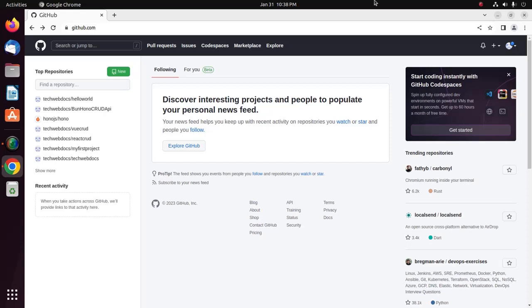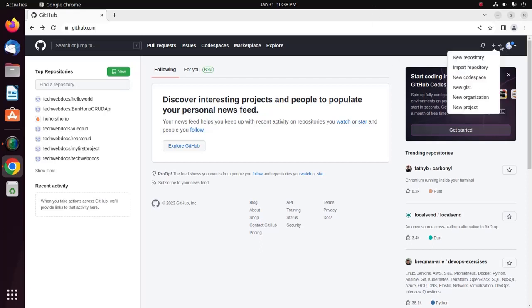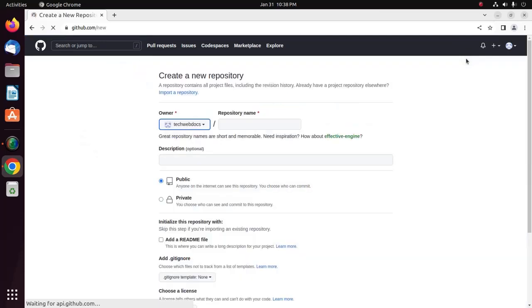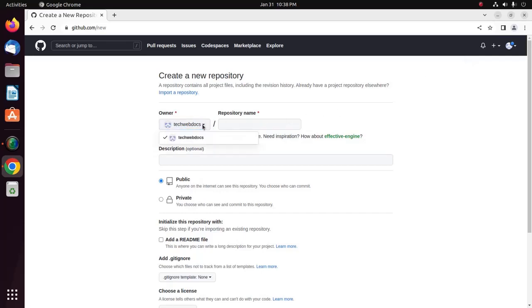At first, create a new repository for your site. Click on this icon and then select New Repository. In owner drop-down list, select Username.